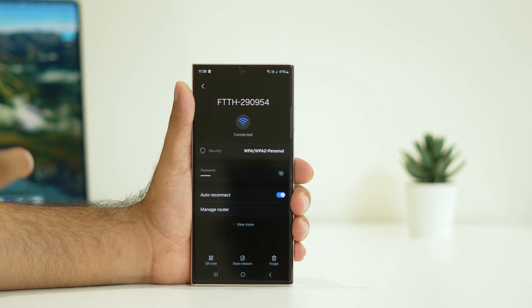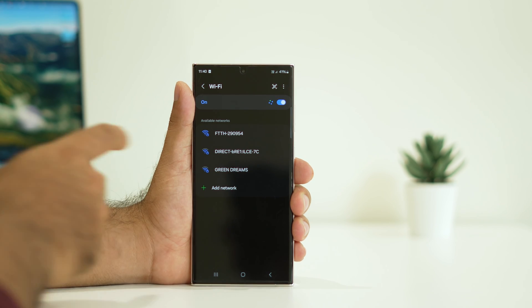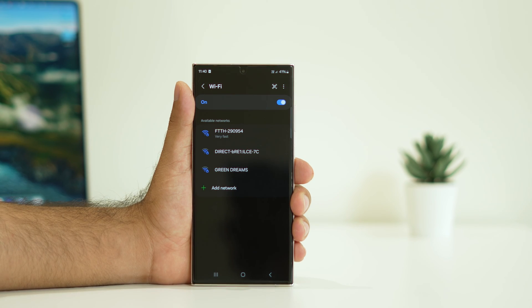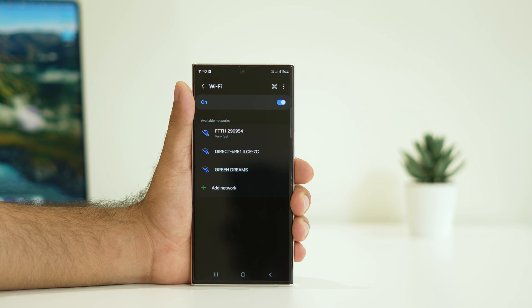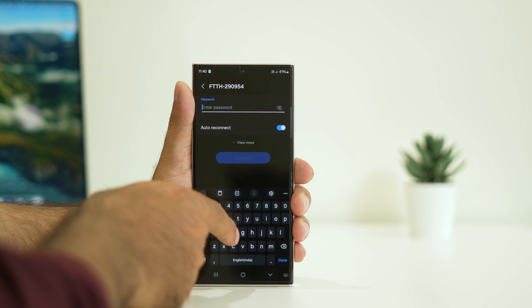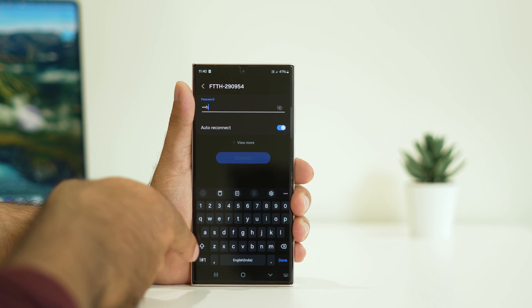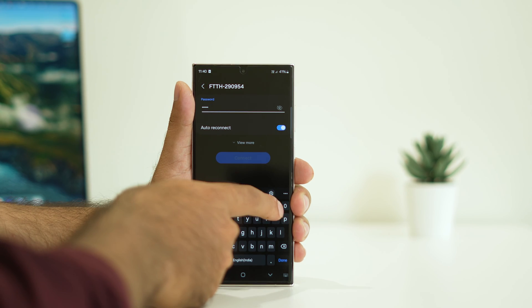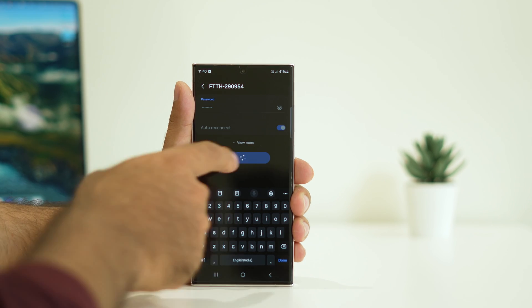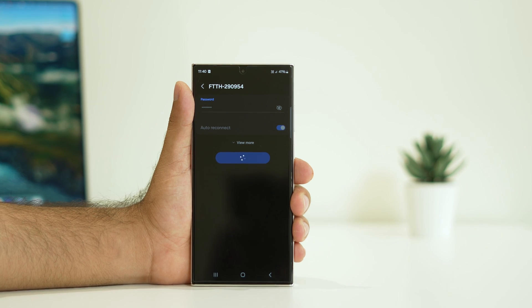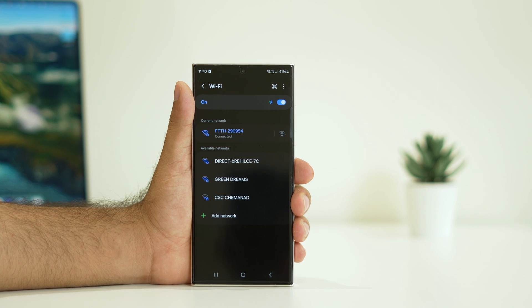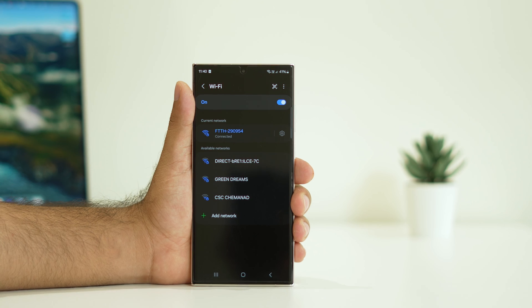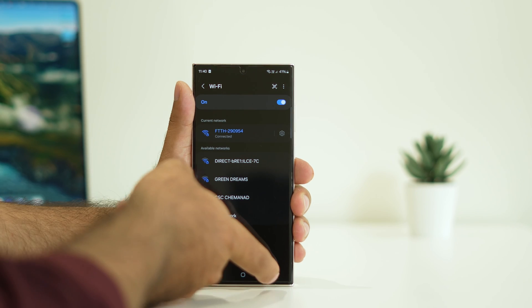When you're reconnecting back, just tap on forget. Right now the connection is disconnected. Now we need to connect it back, so you should know the password. Tap and type the password of your WiFi. Try connecting back and that will work fine. As you can see I did the forget and right now WiFi is connected and working fine.